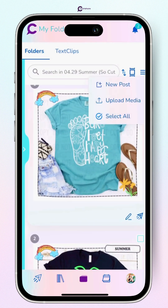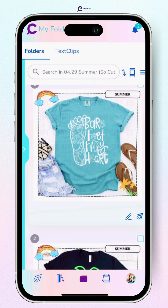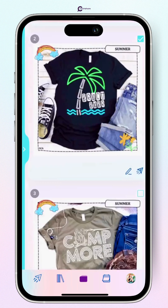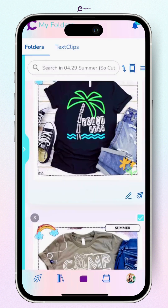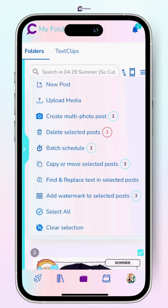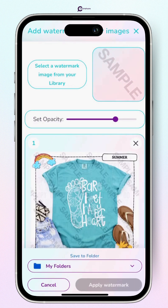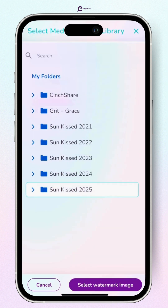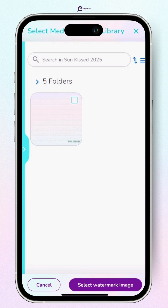Now what you can do is pick how many designs you want to watermark — maybe just a few, or you can select all. For this example I'm just doing three. Then you're going to click 'Add Watermark to Selected Post.' Then you're going to select a watermark image from your library, so make sure you upload your watermark before you do this.